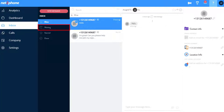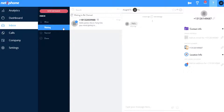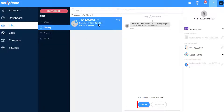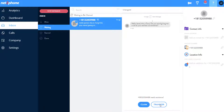Under Waiting, view the messages sent to a department which have not yet been assigned. You can click on the message and claim it, and assign it to your Inbox.